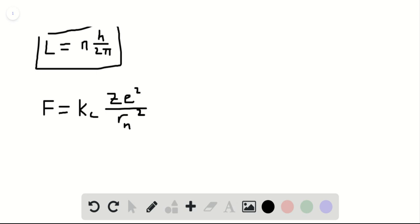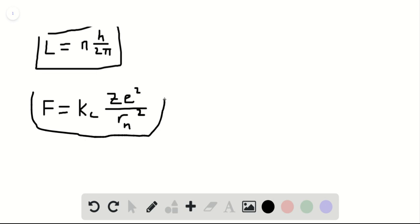Where kc is the proportionality constant, e is the charge of an electron, and Z is the atomic number. And rn is the radius of the nuclei, or at least the distance between the nucleus and the electron. So for part C, and actually this is also one of the answers.